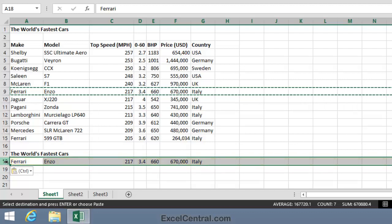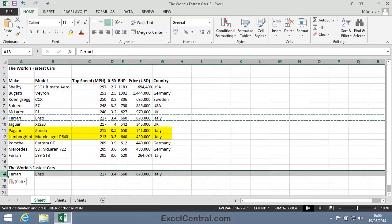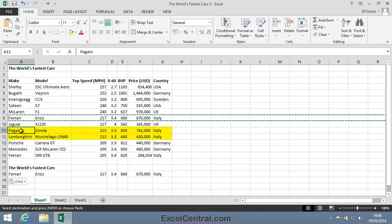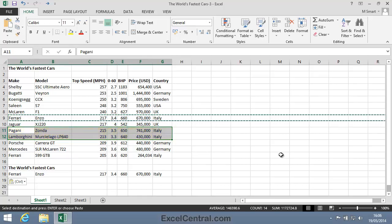Now we'll do something similar to copy and pasting when we Cut and Paste. I'm going to select the next two Italian cars. That's the Pagani in row 11 and the Lamborghini in row 12. This time I'll select the cells I want to copy. That's cells A11 to G12.